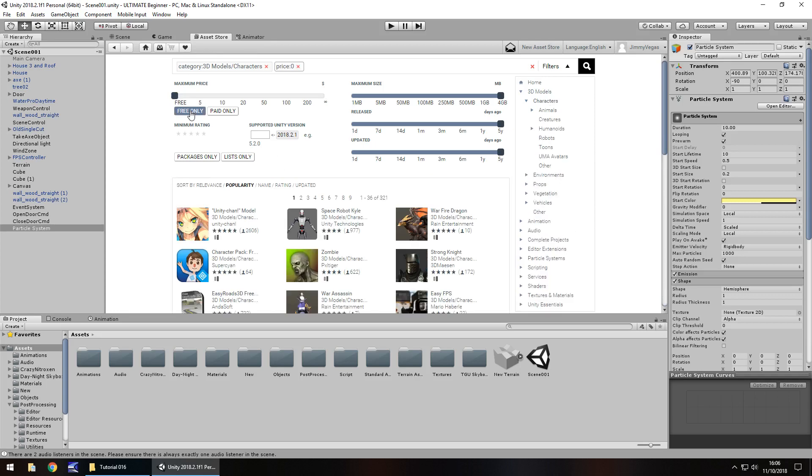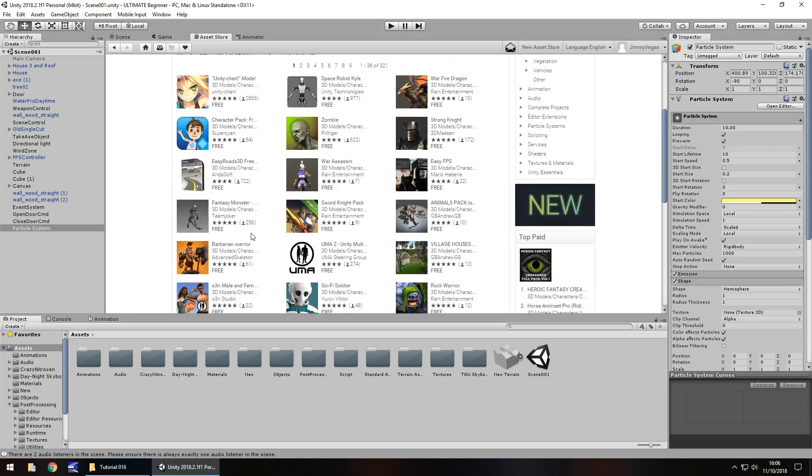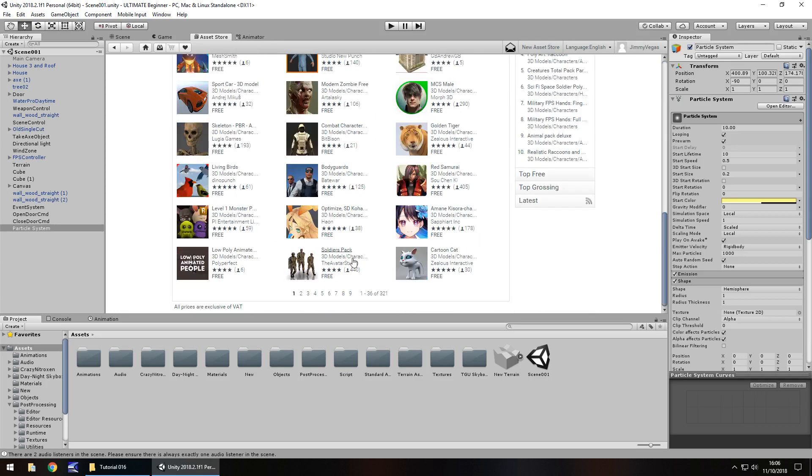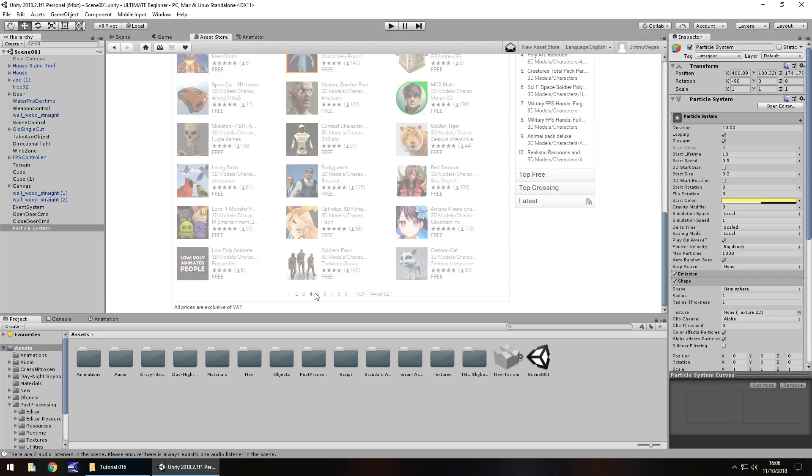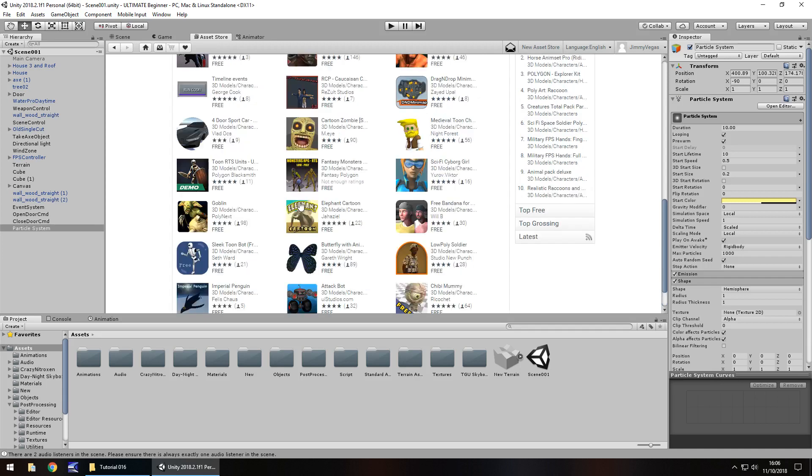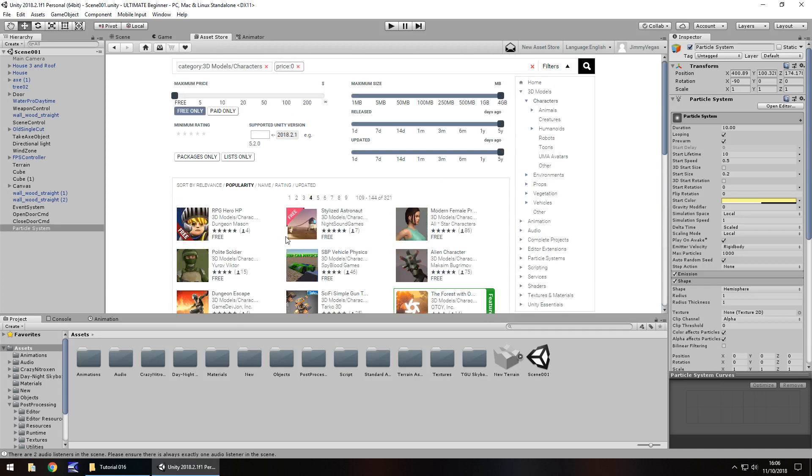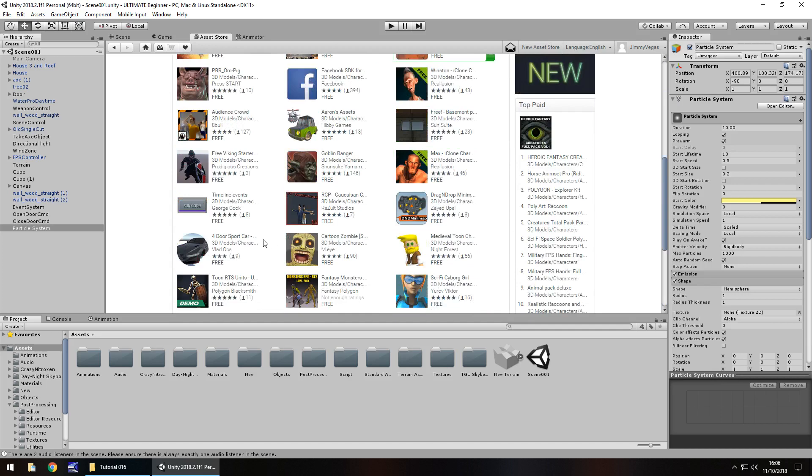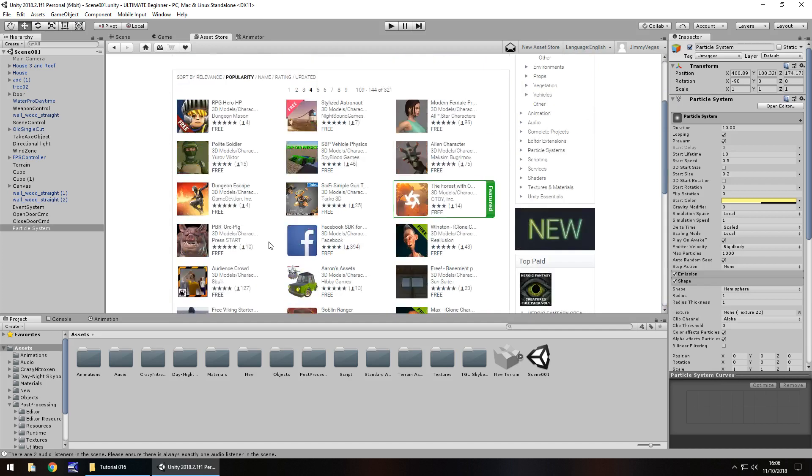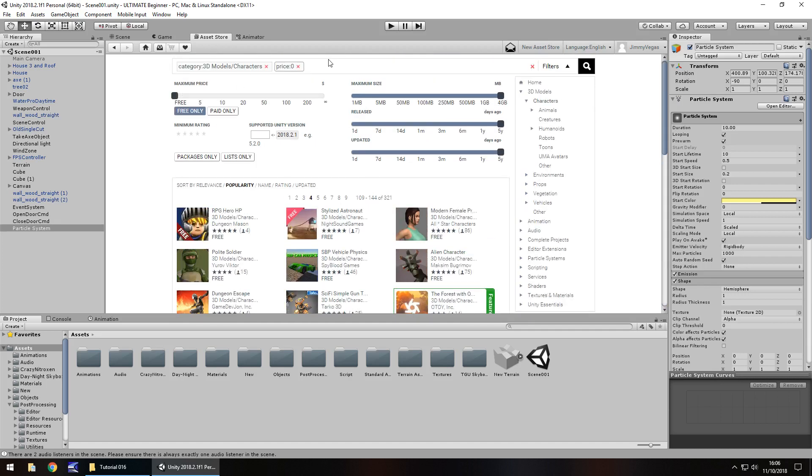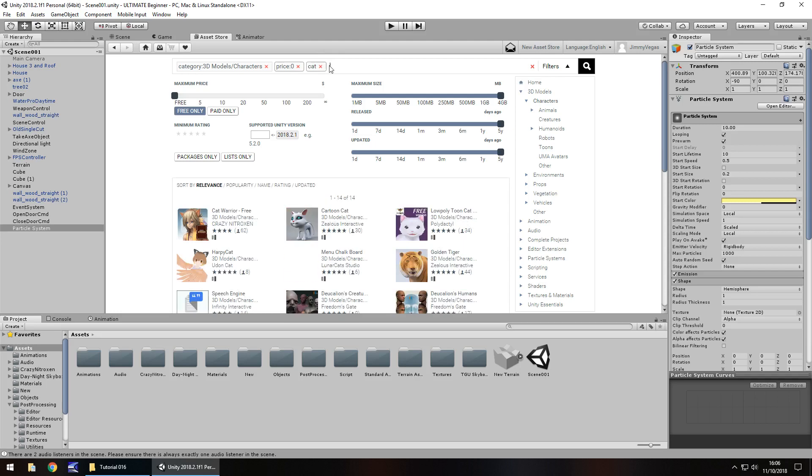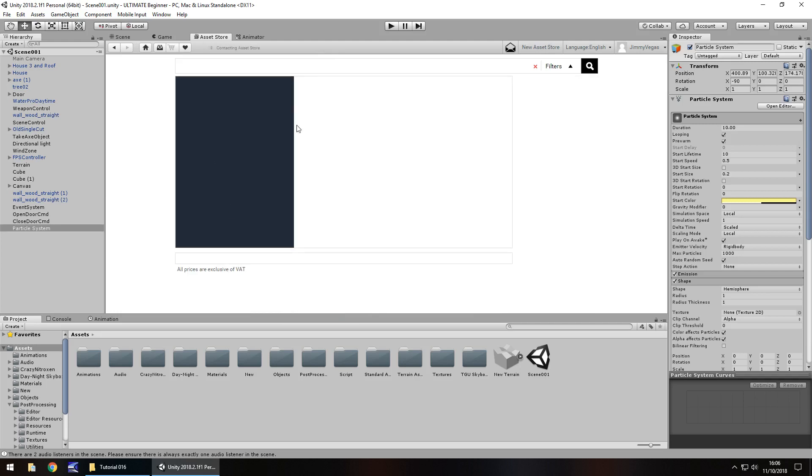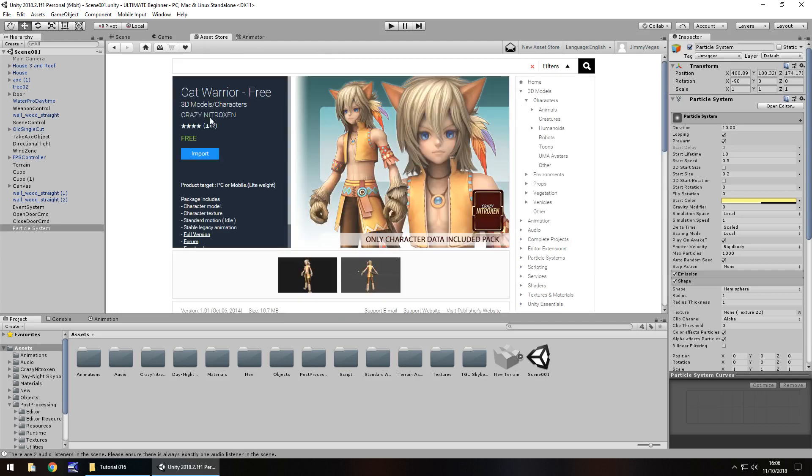So if we go to 3D models here and go to characters and then also click on free, you've got a multitude of different characters that you could select right here. And again, it's entirely up to you which one you want to bring in. I found one which I'm hopefully going to be able to find now. It's this cat warrior one. So if you search for cat warrior, you'll be able to find this one right here. And now, cards on table here, I have not been in touch with this developer. This is just an asset I found which I quite like.